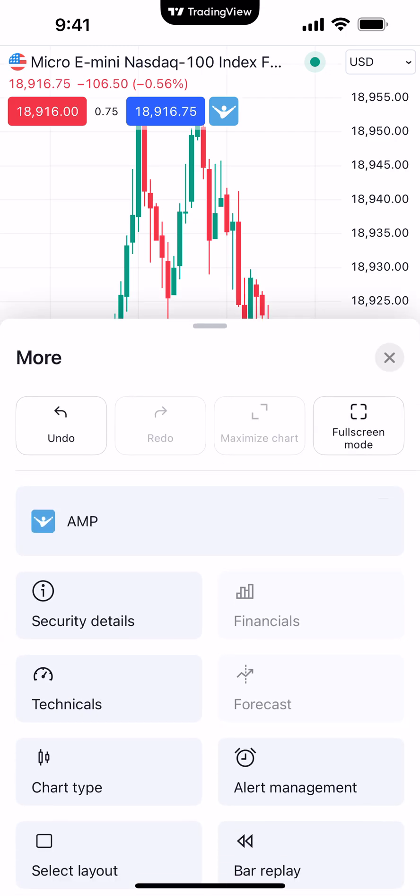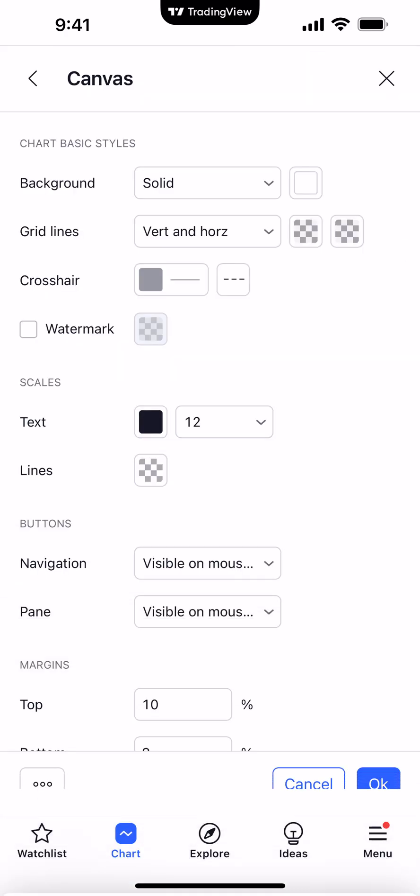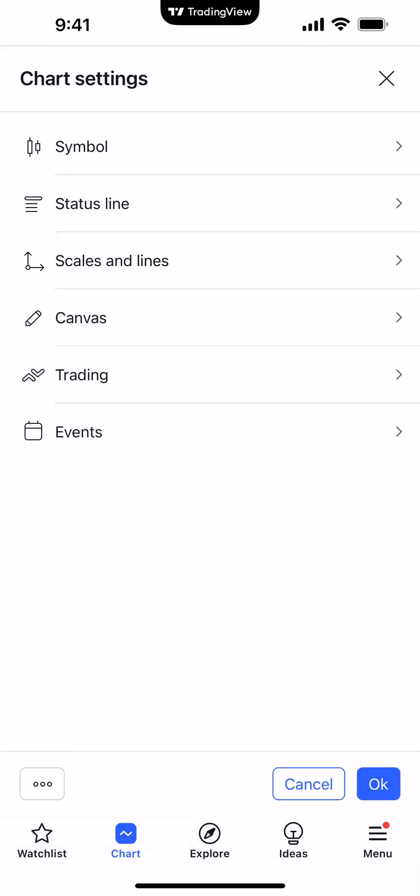We're going to go ahead and click that and scroll down to select Chart Settings. By default, it will normally look like this as far as the display. You have different settings that you can change within your chart settings — for example, symbol, status lines, scales and lines, canvas, trading, and events.